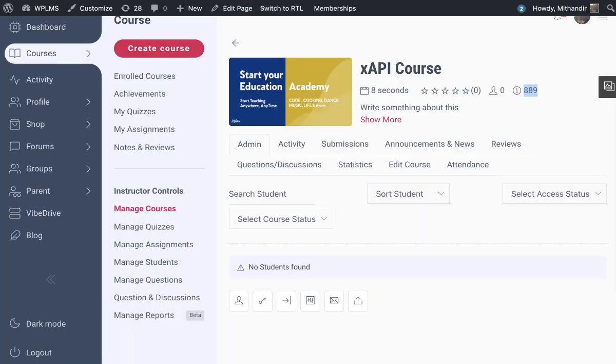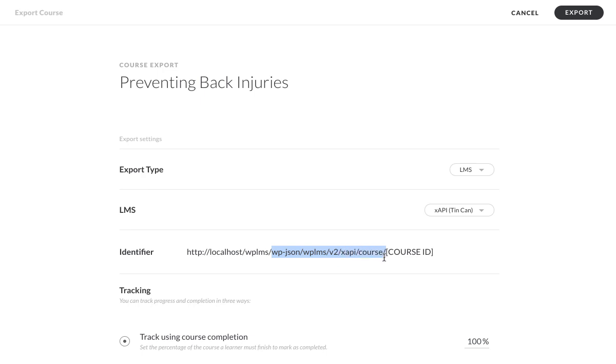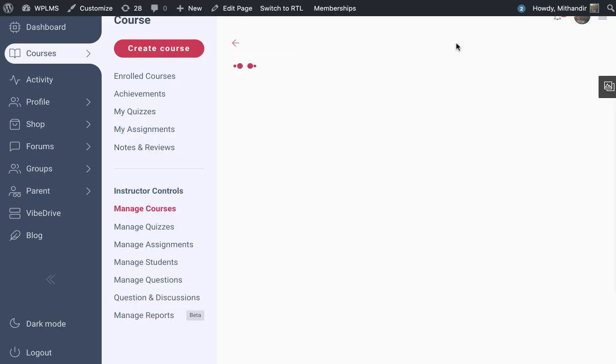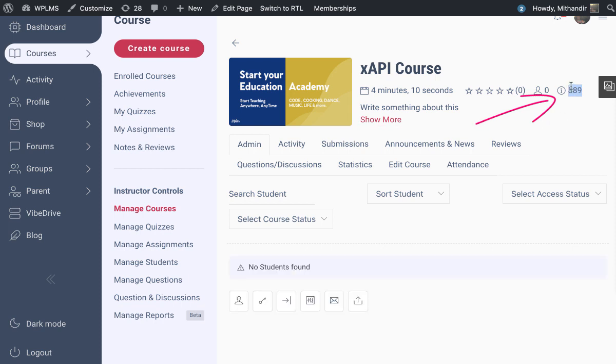Then we are going to write in WP JSON slash WPLMS slash version 2, which is V2, slash XAPI slash course. At the last, we have the course ID.